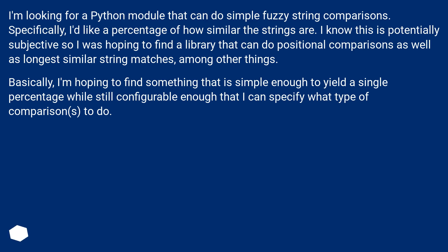I know this is potentially subjective, so I was hoping to find a library that can do positional comparisons as well as longest similar string matches, among other things. Basically, I'm hoping to find something that is simple enough to yield a single percentage while still configurable enough that I can specify what type of comparisons to do.